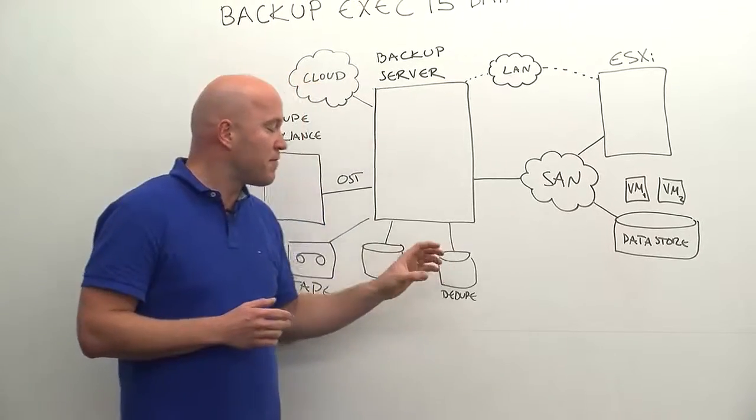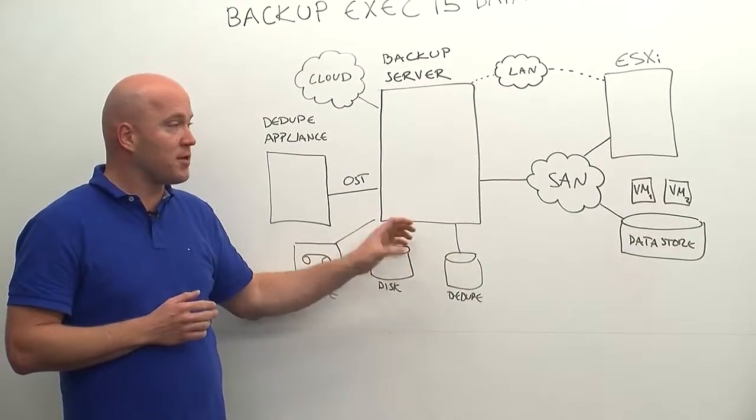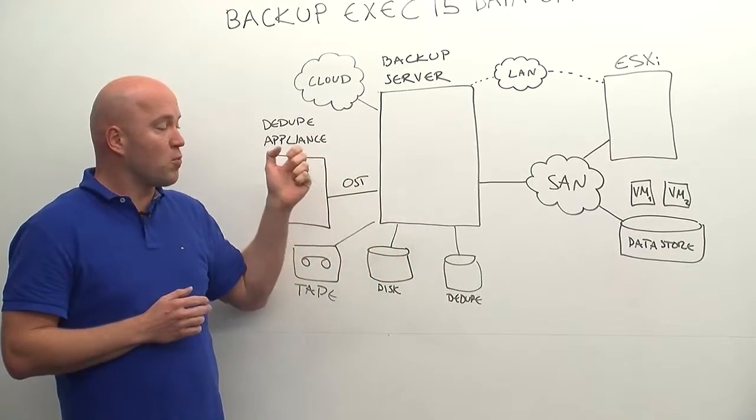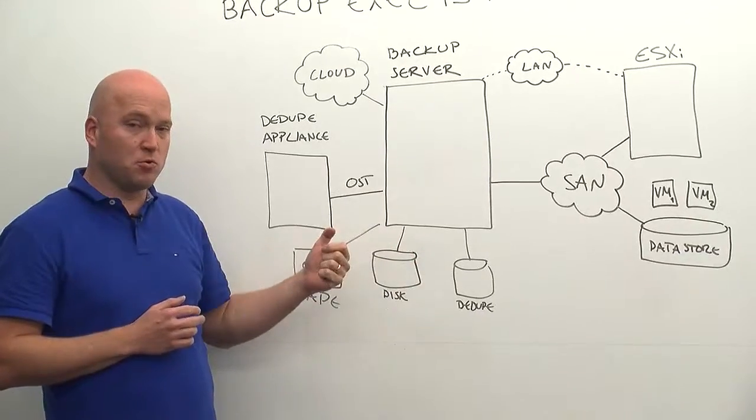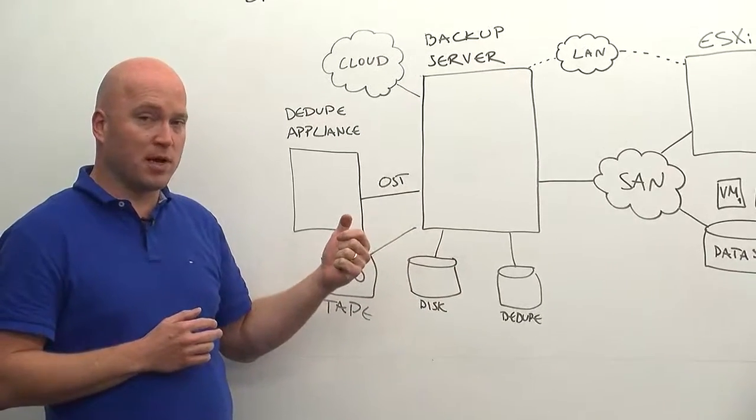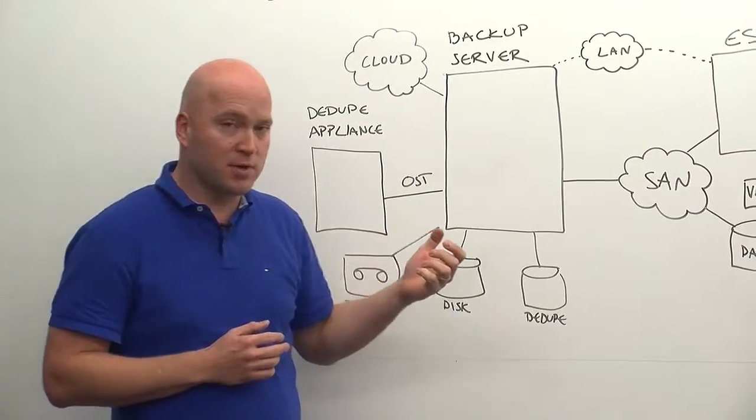But if we focus on the dedupe side, first of all here is what are the benefits on deduplication side and what can we actually do with vSphere and VMware environments all together.